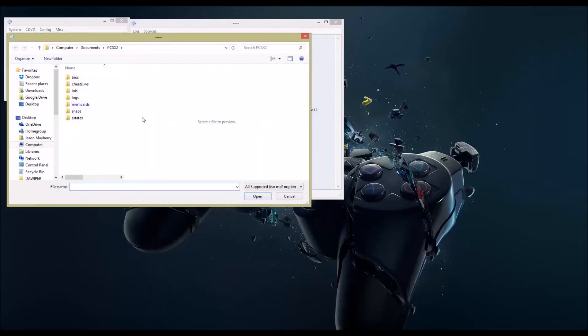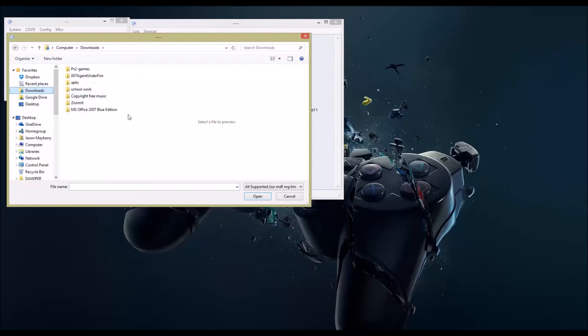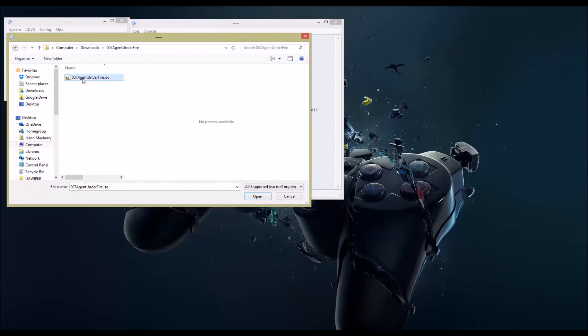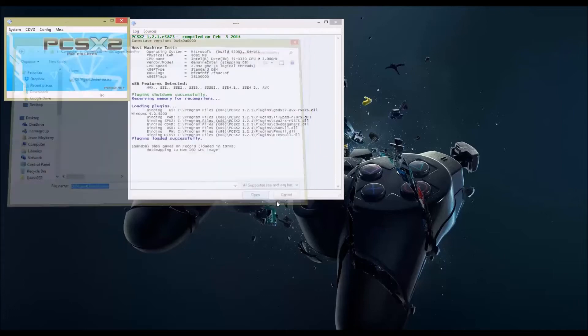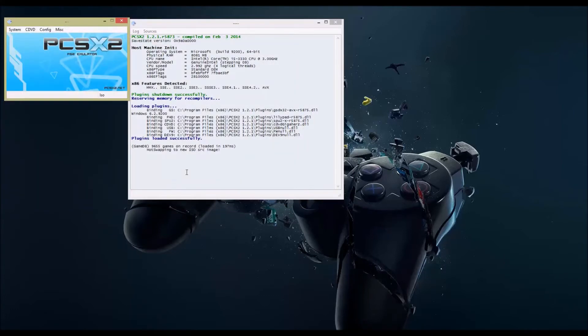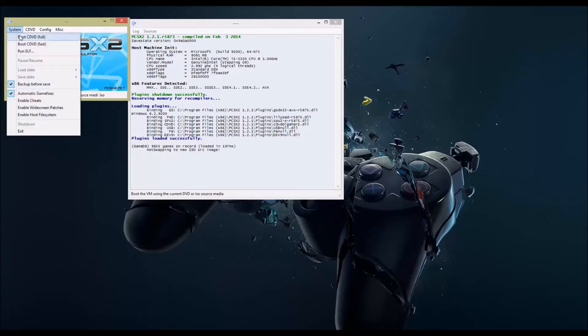I've already downloaded a game for fun to test out for this video. So I'm going to go to downloads, then I'm going to open the folder that I made from my download. Agent Under Fire. I'm going to click on Agent Under Fire. It's an ISO. I'm going to click open, and then I'm going to see what happens. System, boot.